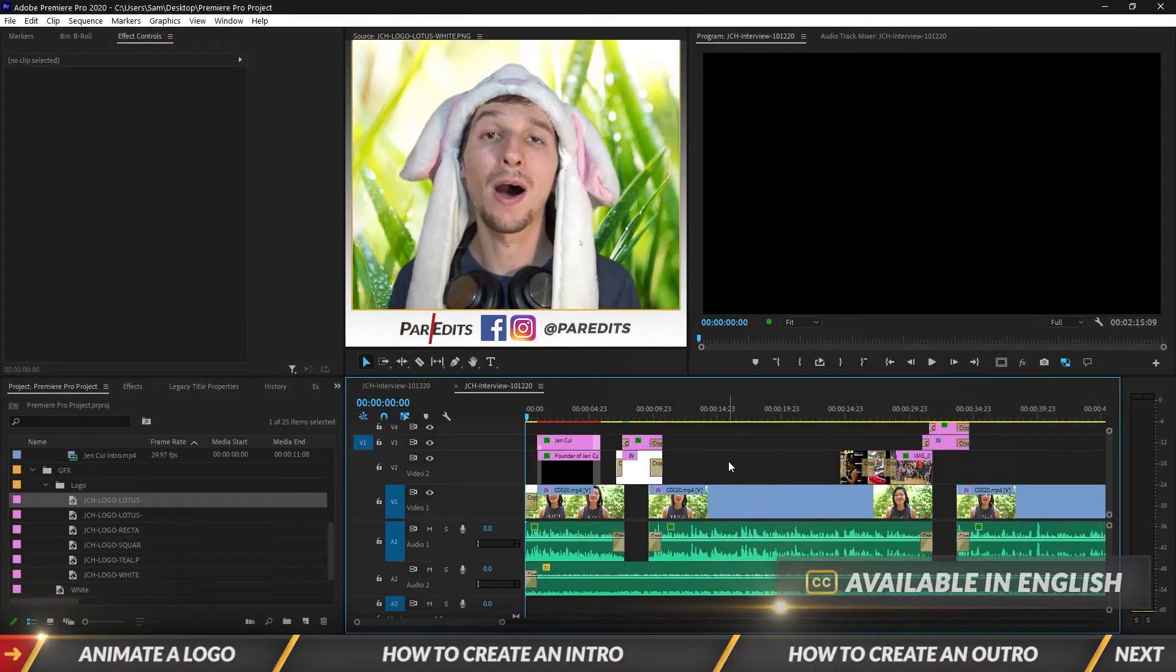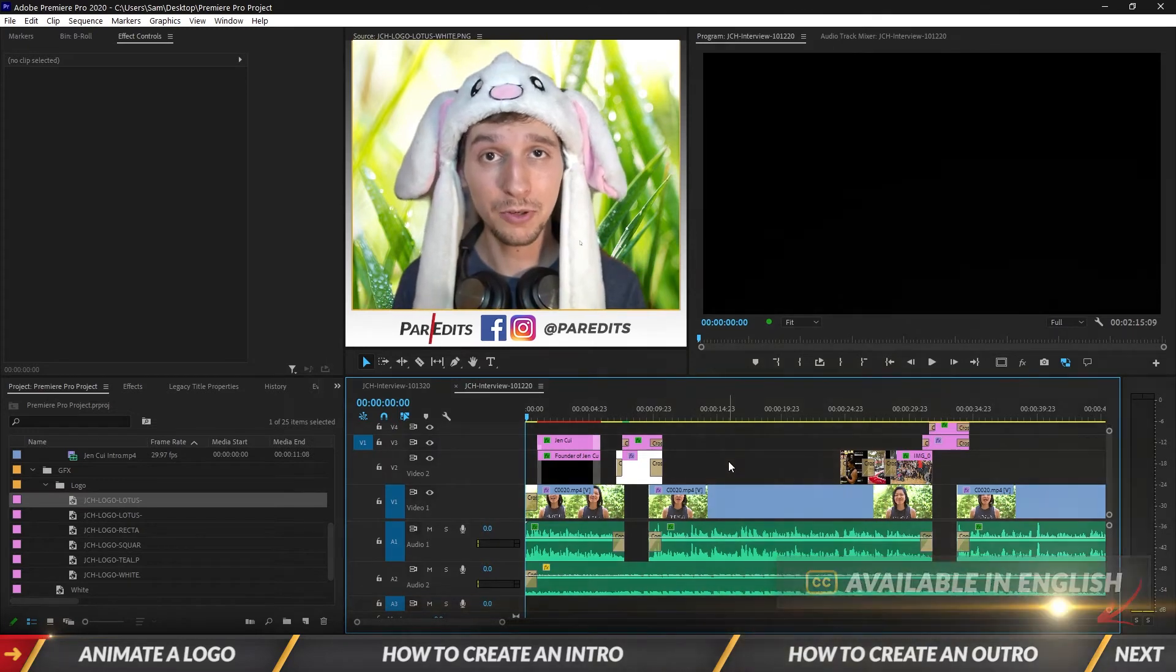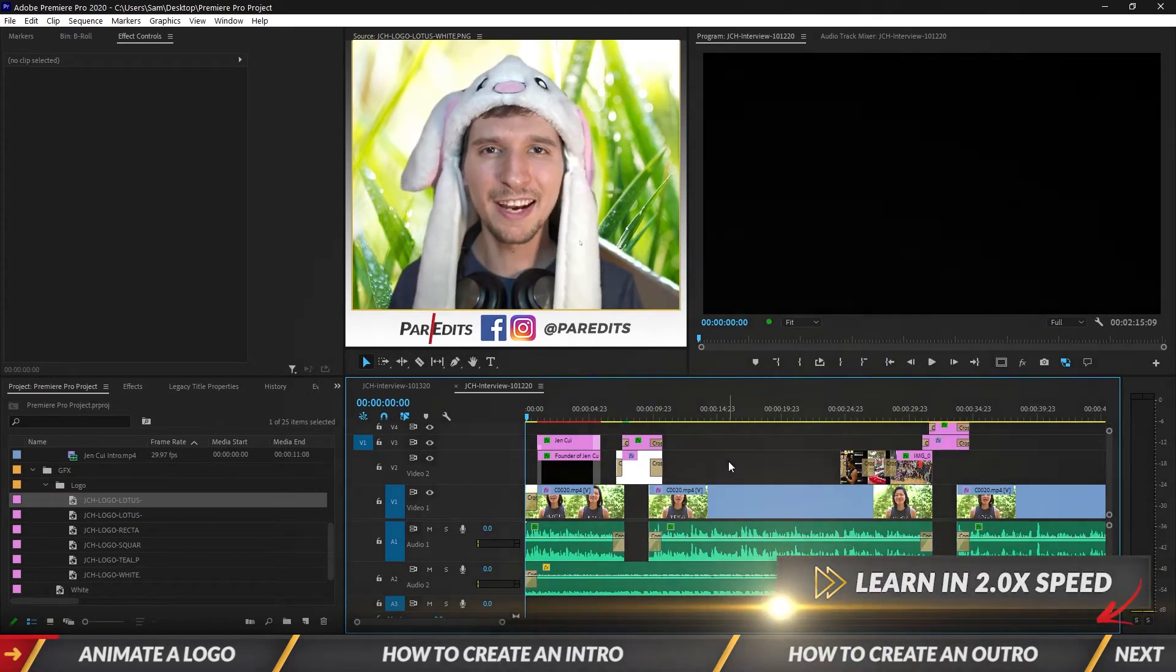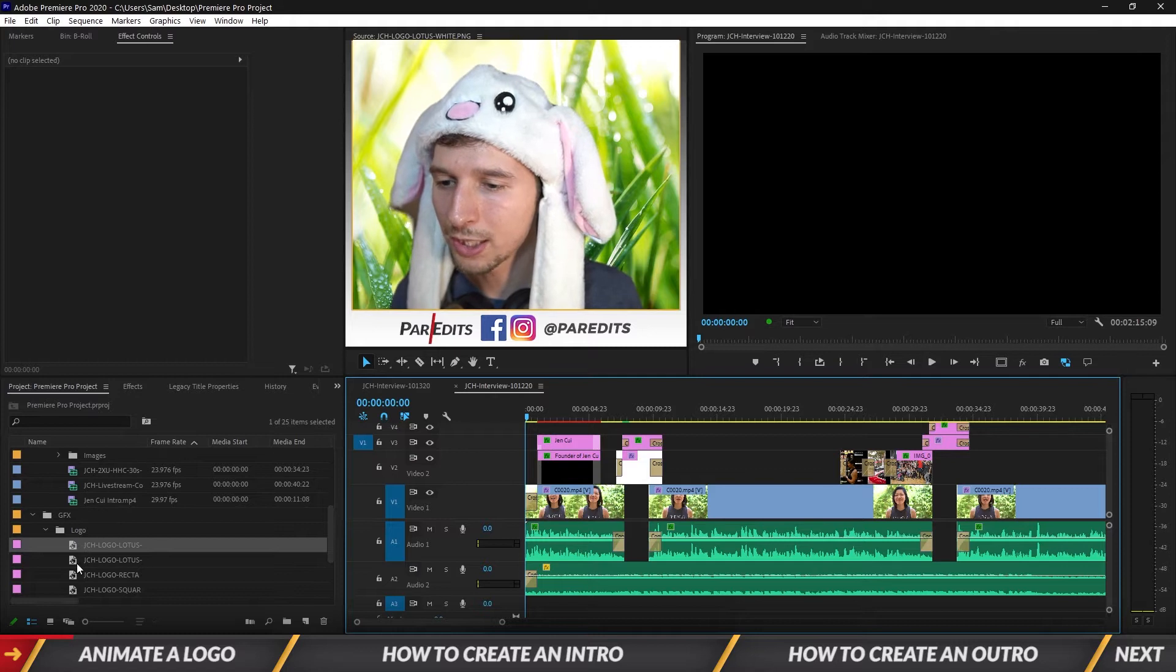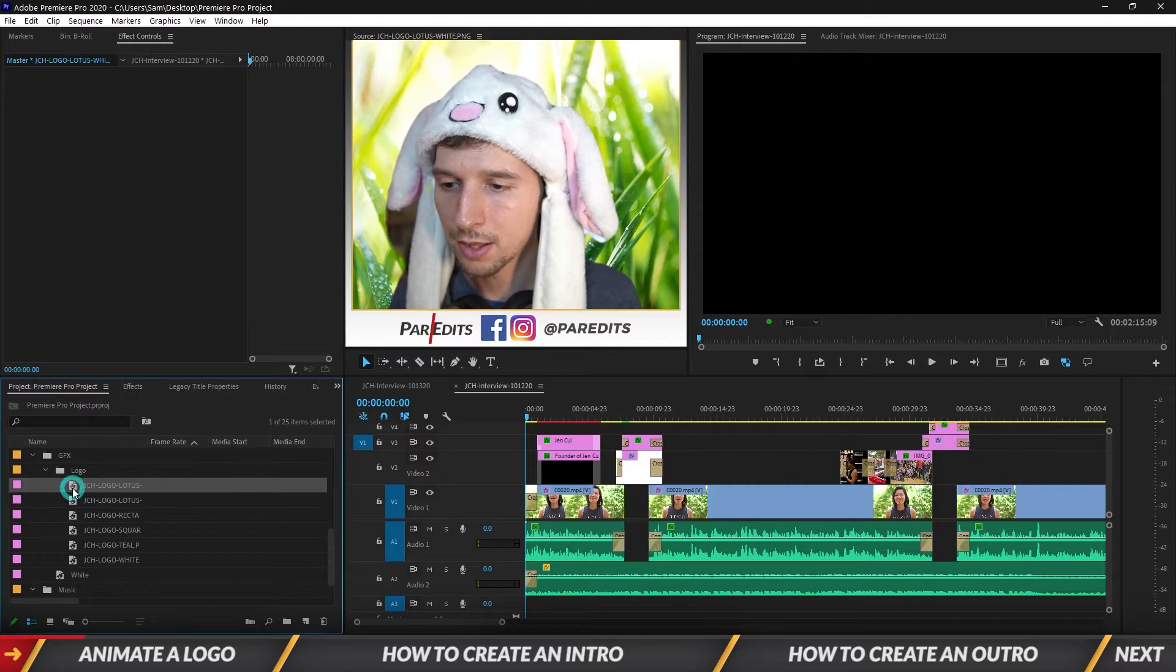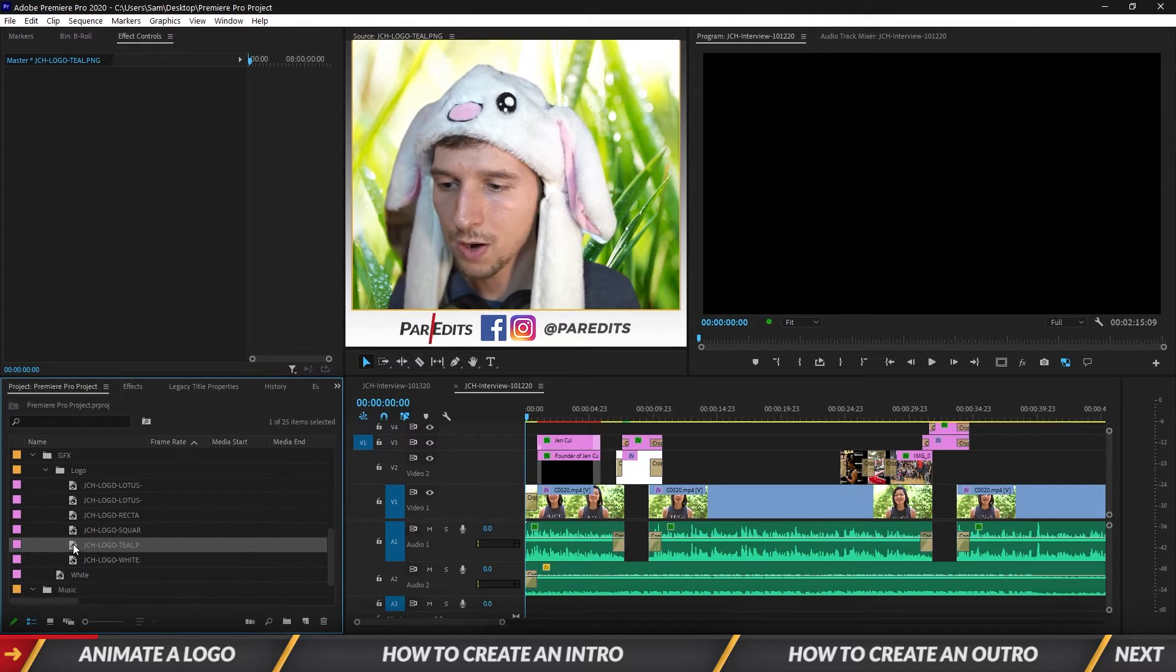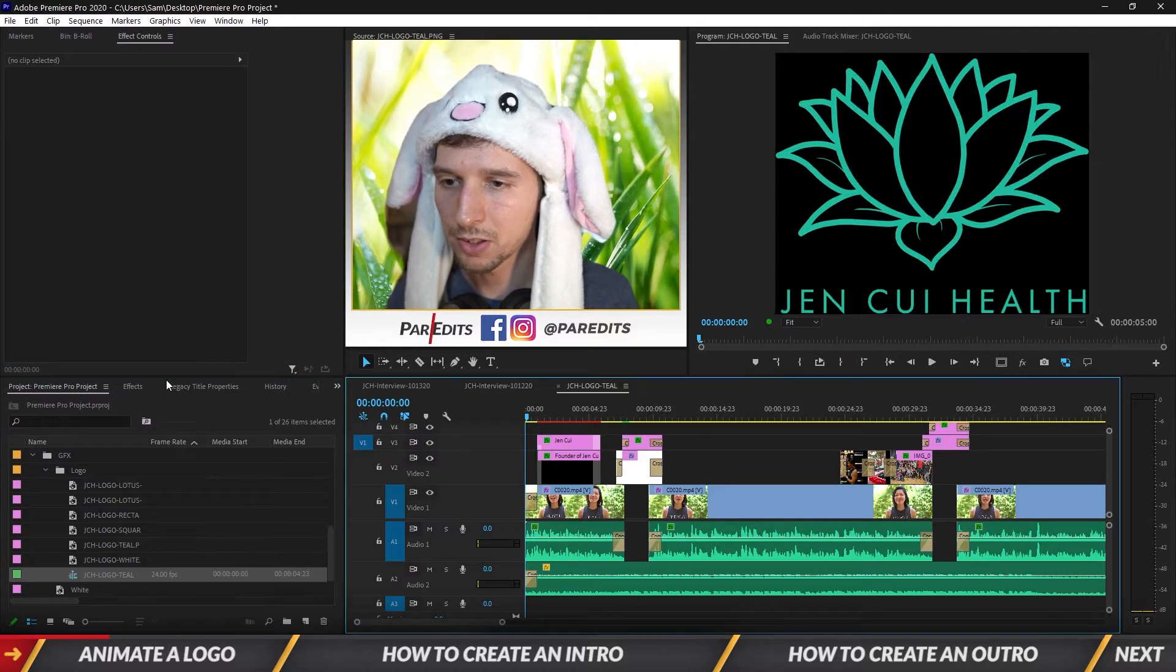Alright guys, so I want to show you how to animate a logo in Premiere Pro. The first thing we're going to do is create a new sequence and toss a logo in, and we're going to do a little bit of animation right inside of that sequence itself. Okay so let's dive in. I want this teal one, so I'm going to right click it and do a new sequence from the clip.